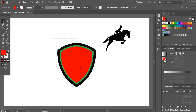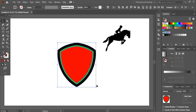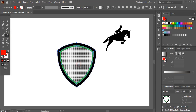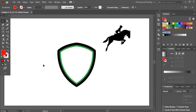Now I'll select them and take the Shape Builder Tool. I'll delete this portion by pressing Alt key. Now I'll take the Text Tool and write the text here.